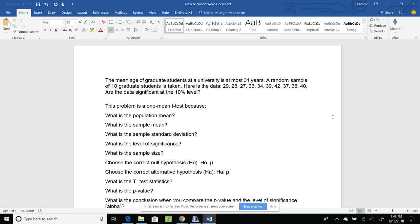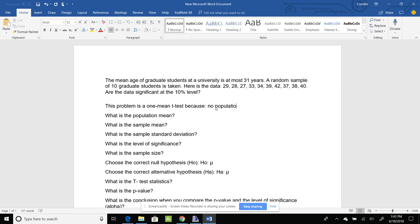So first thing I need to know is, is this problem a one mean t-test? We know it is, and the reason we know is because there is no population standard deviation. It has to be given to you for it to be a z-test. So since we don't have one, we know it's a one mean t-test.